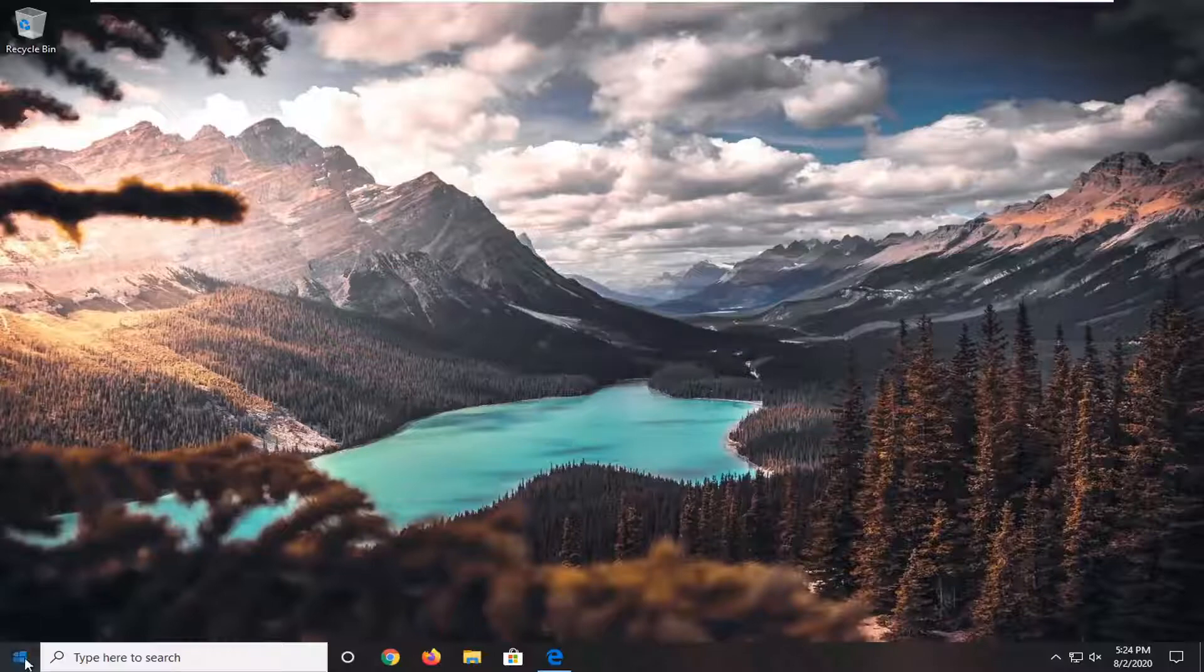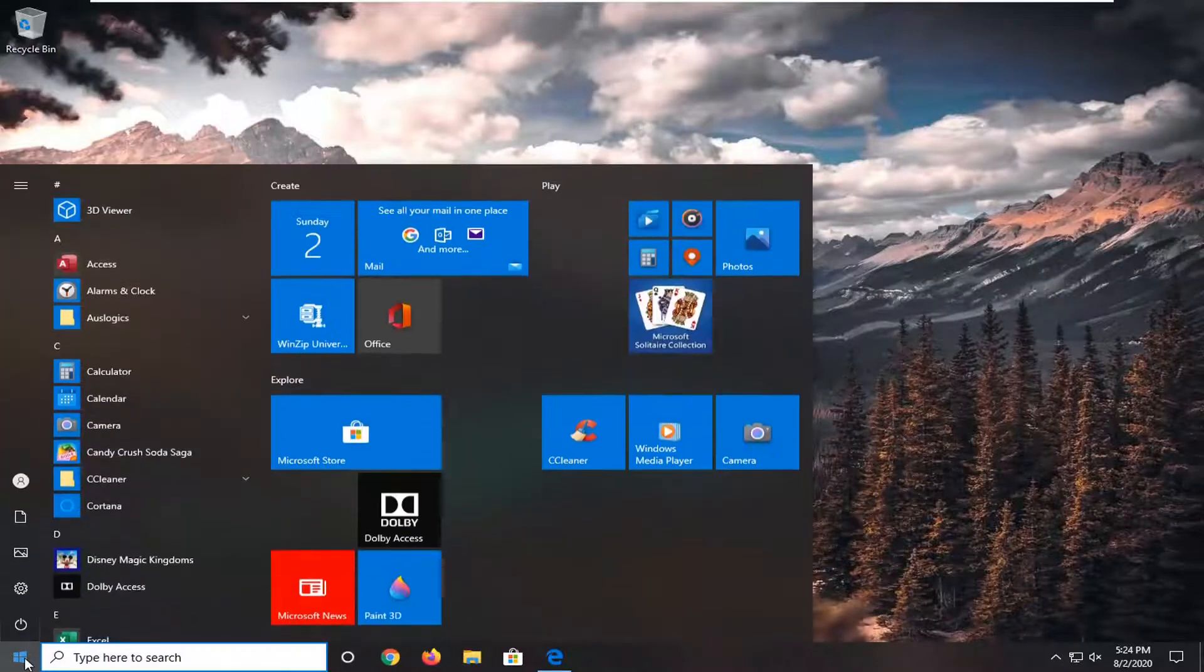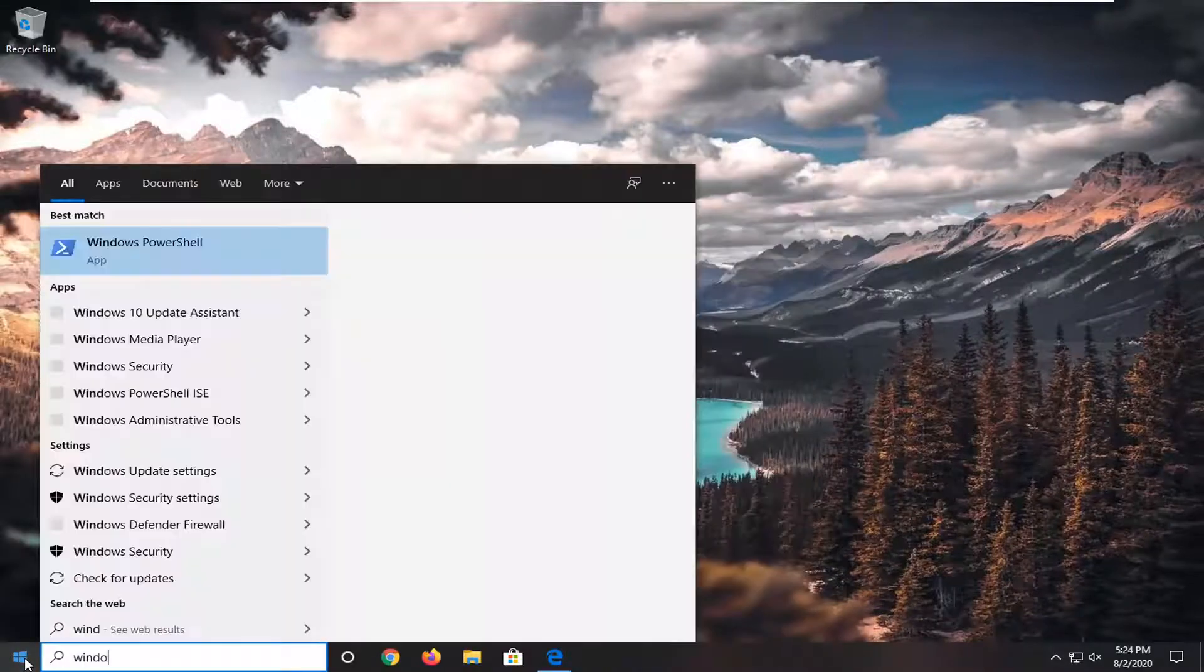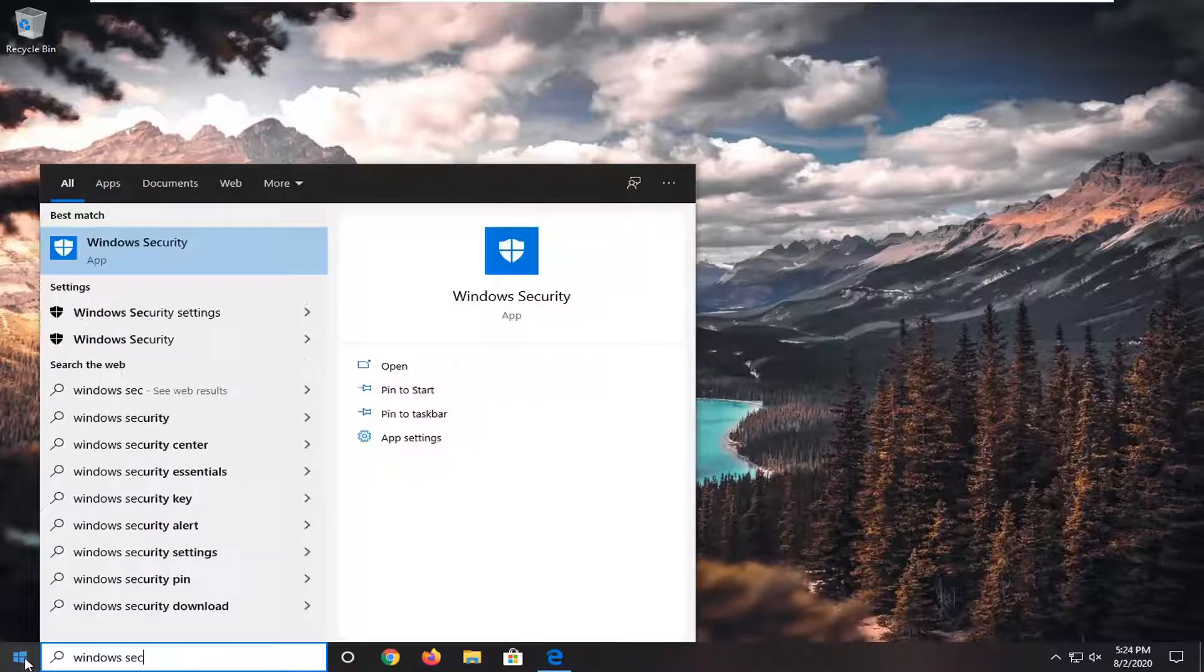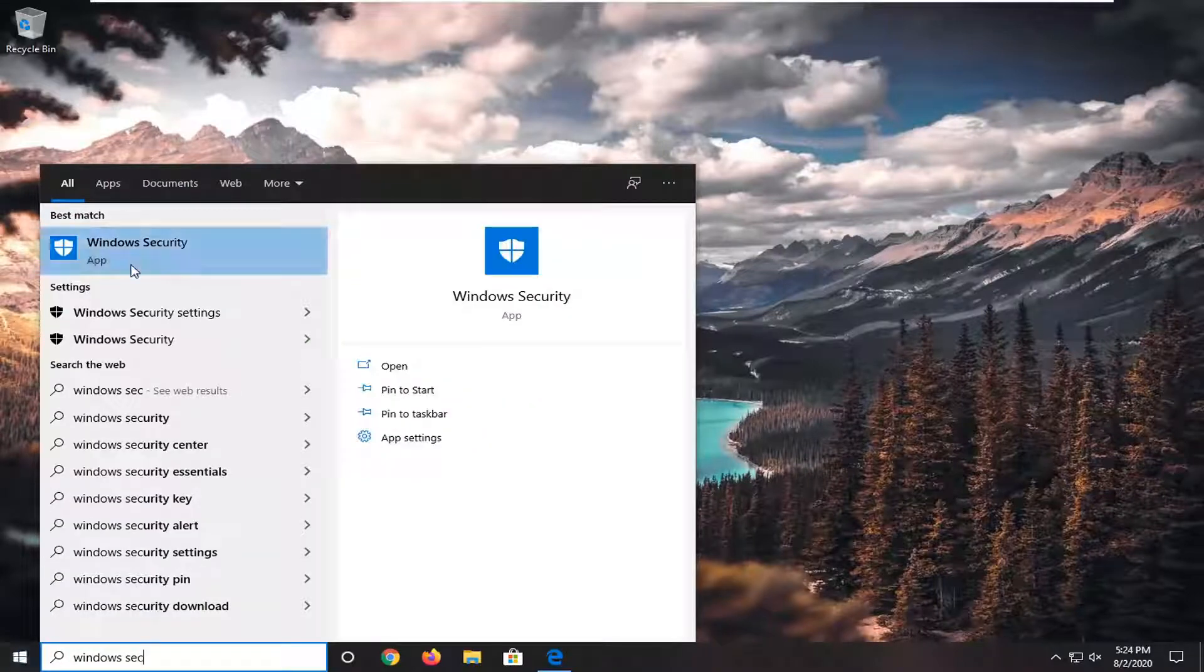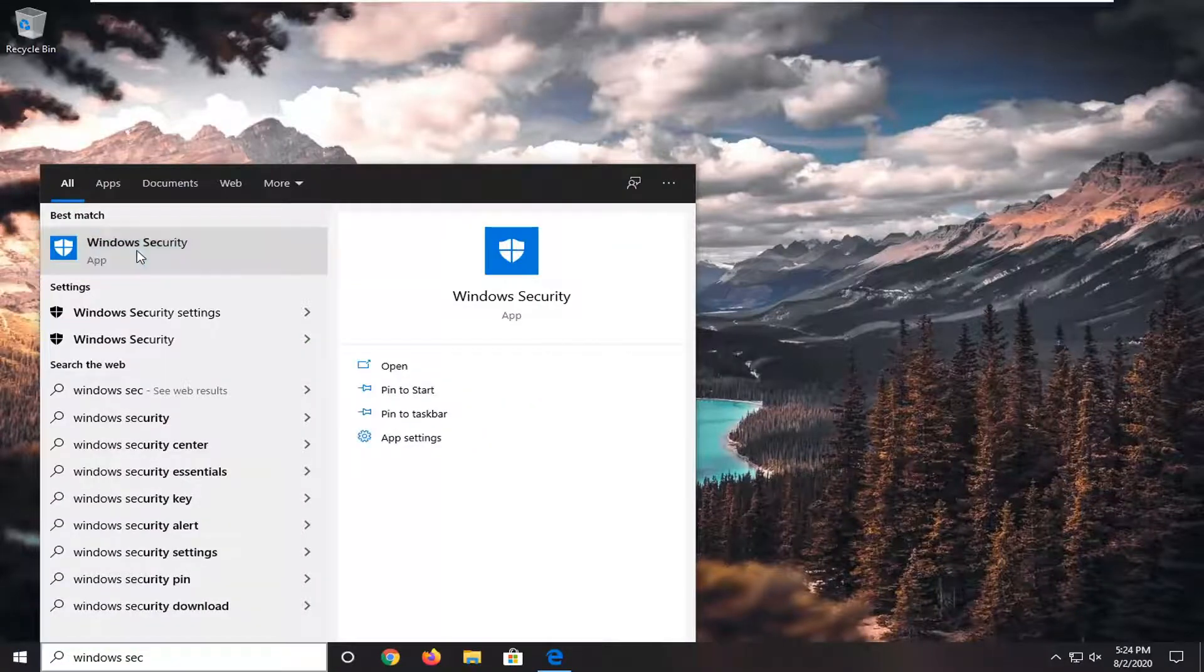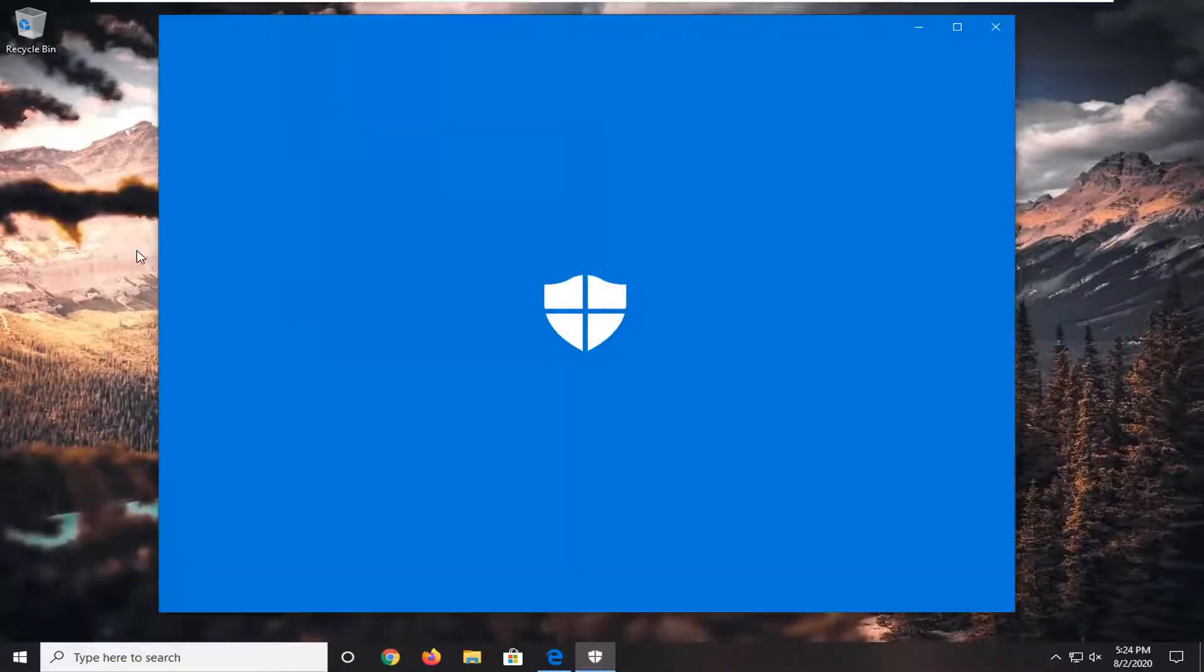So we're going to start by opening up the start menu, type in Windows Security. Best match should come back to Windows Security. Go ahead and just open that up.